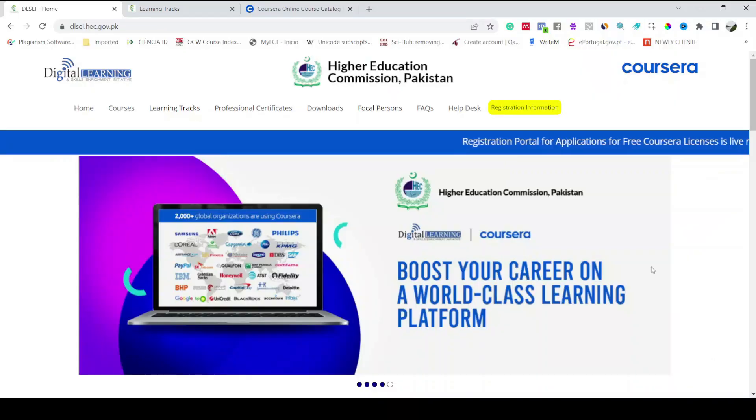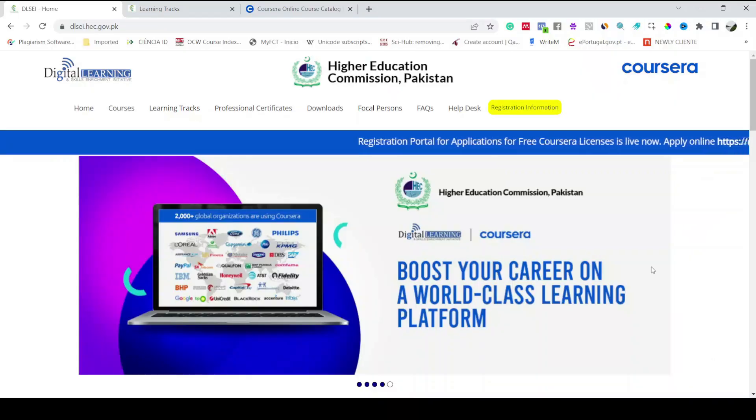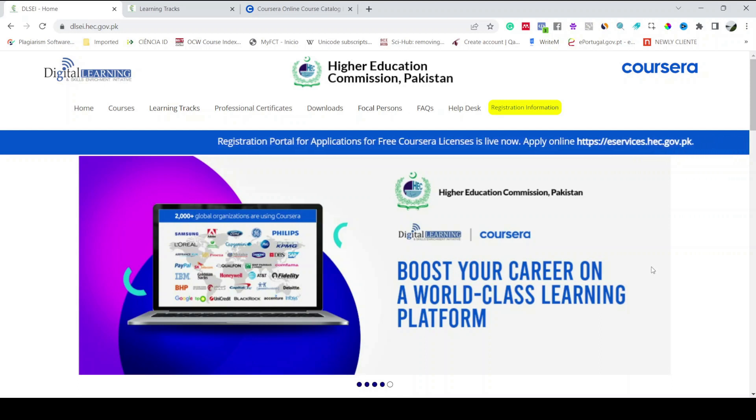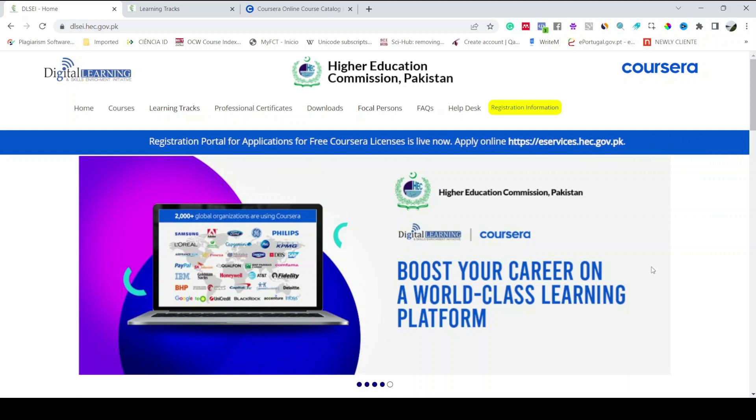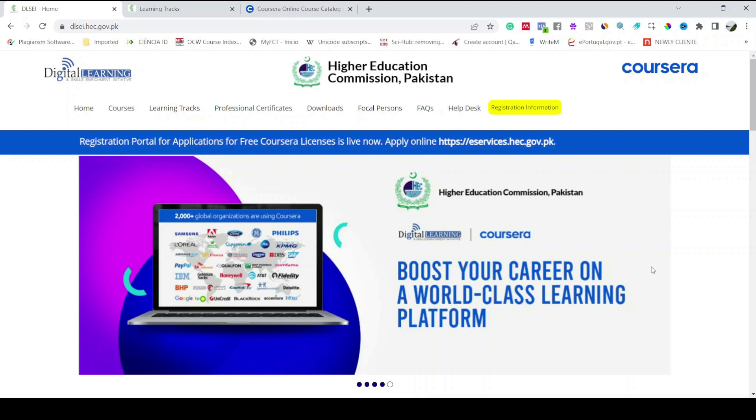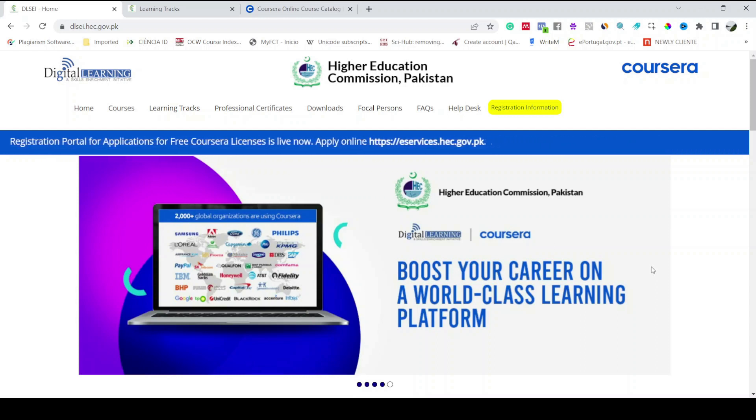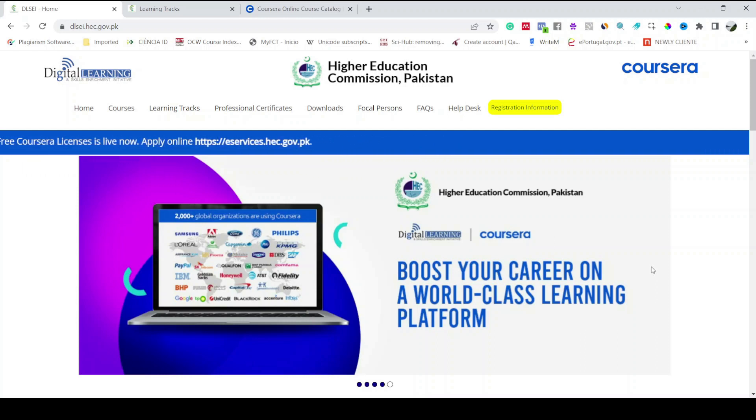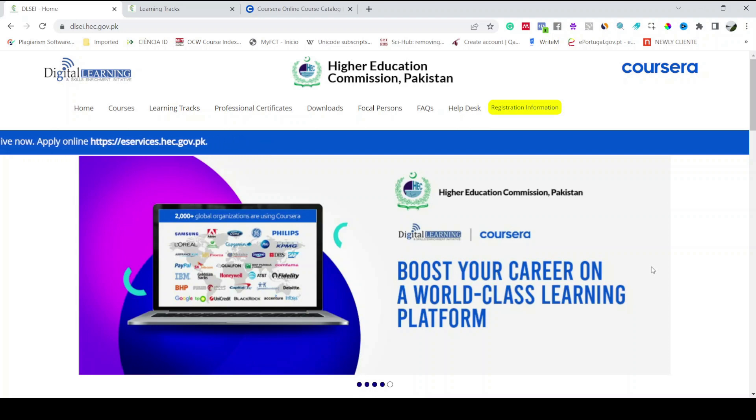First things first, did you know that Higher Education Commission of Pakistan has a collaboration with Coursera, that is one of the leading online platforms in the world? Thanks to this collaboration, now you can access a wide range of courses from top ranked universities and institutions around the globe.